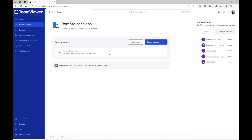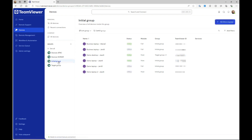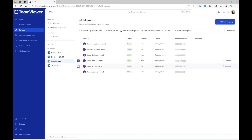To move devices to a group and apply its policy, go to Devices. Select the initial group where your devices are located. Select the devices you want to move and click Move to Groups.